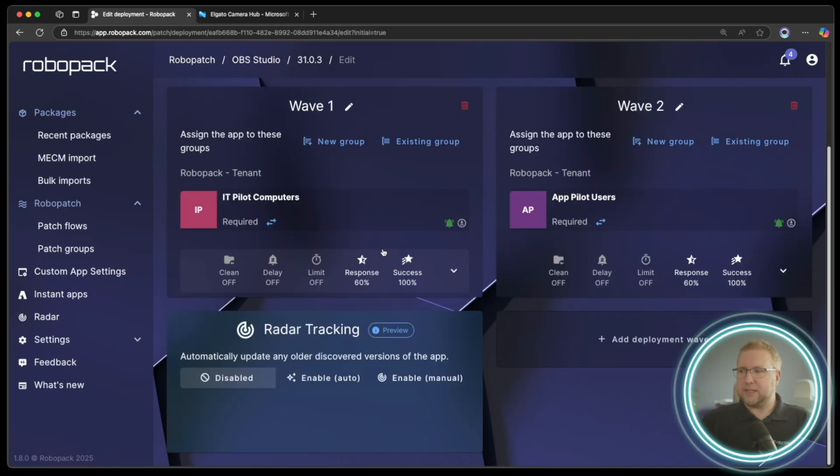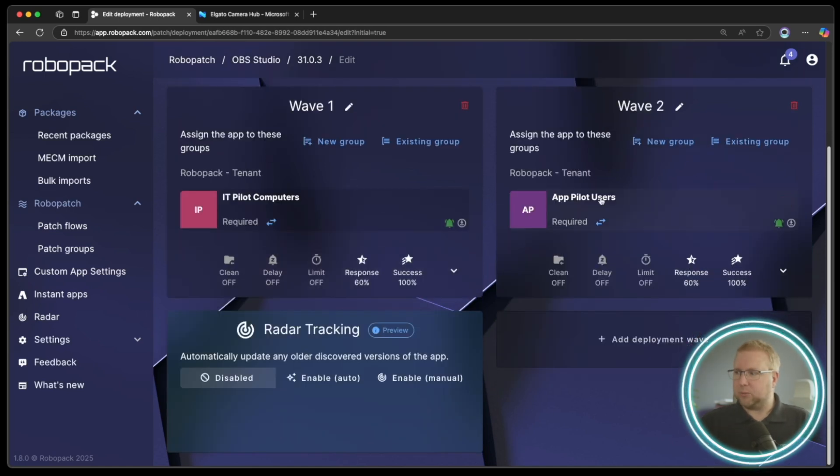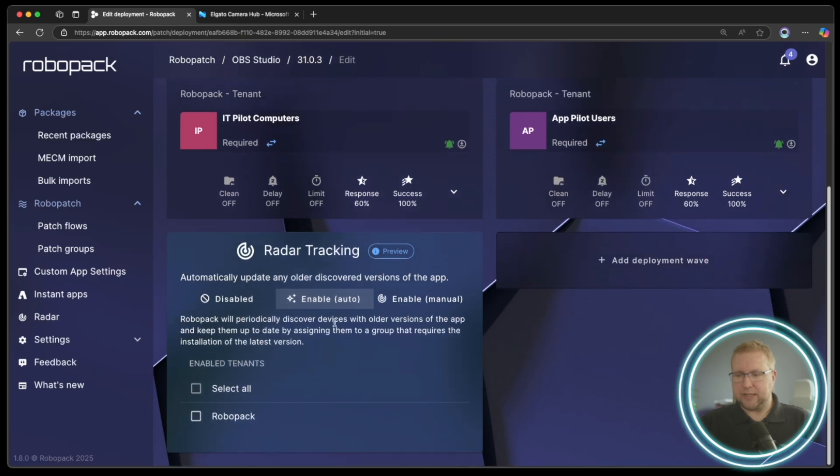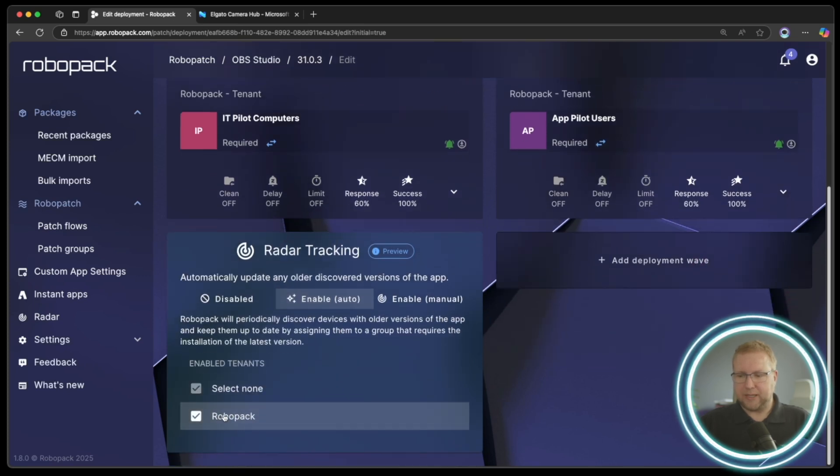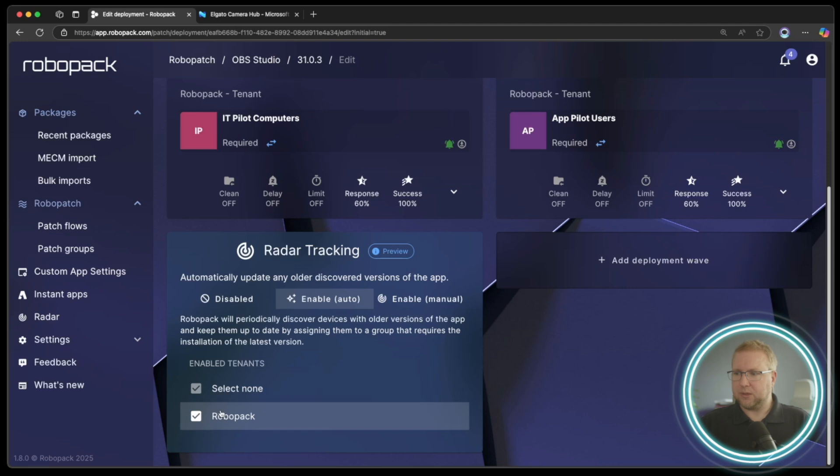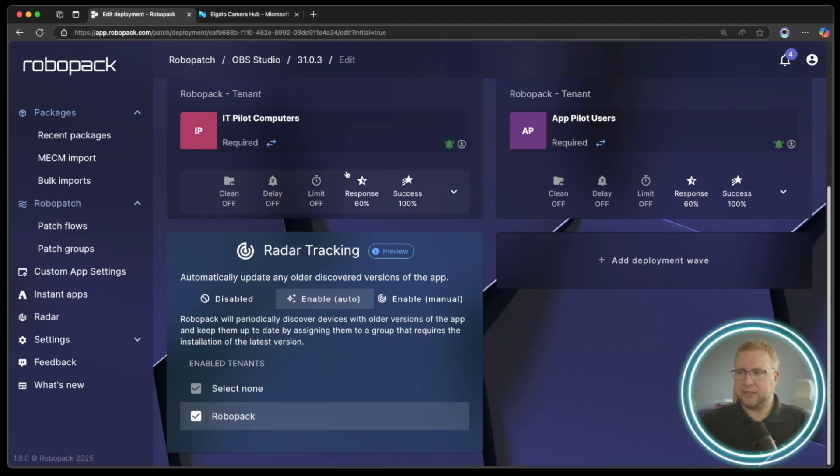So let's say we have our wave one here and wave two. If I enable radar tracking by choosing enable auto and then RoboPak here for the tenant that I'm deploying to, as soon as this one is complete, it will move to the app pilot,